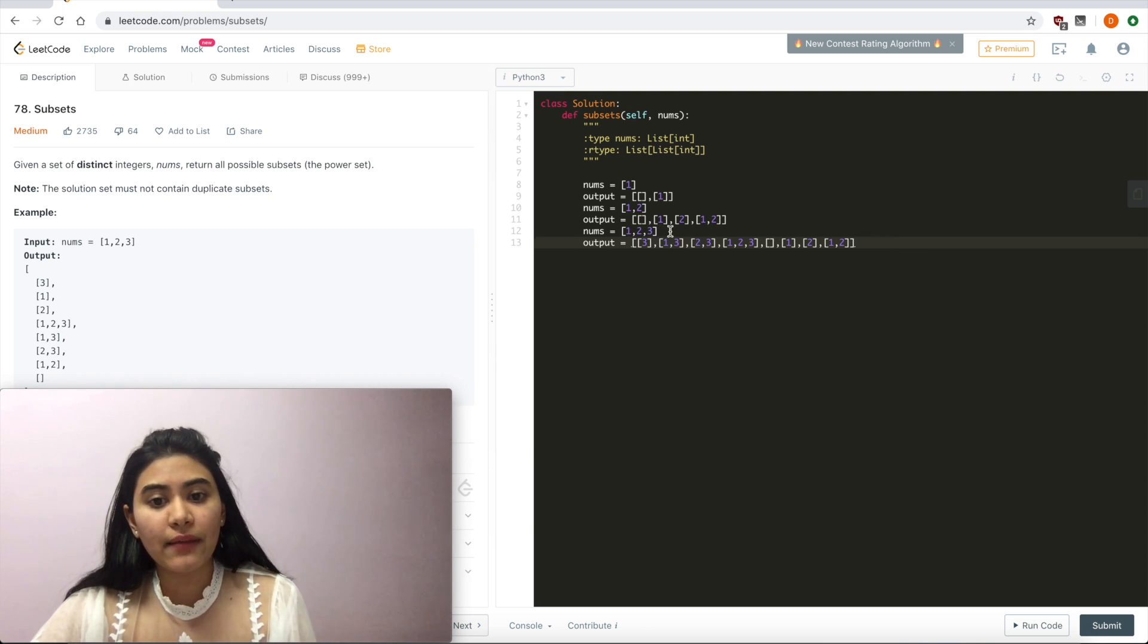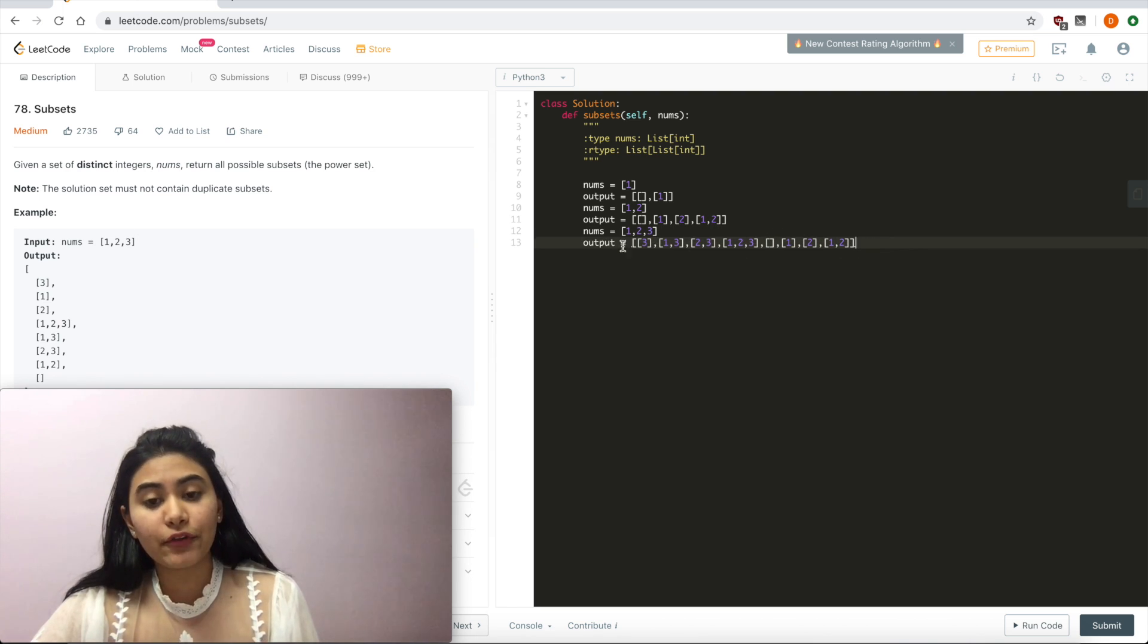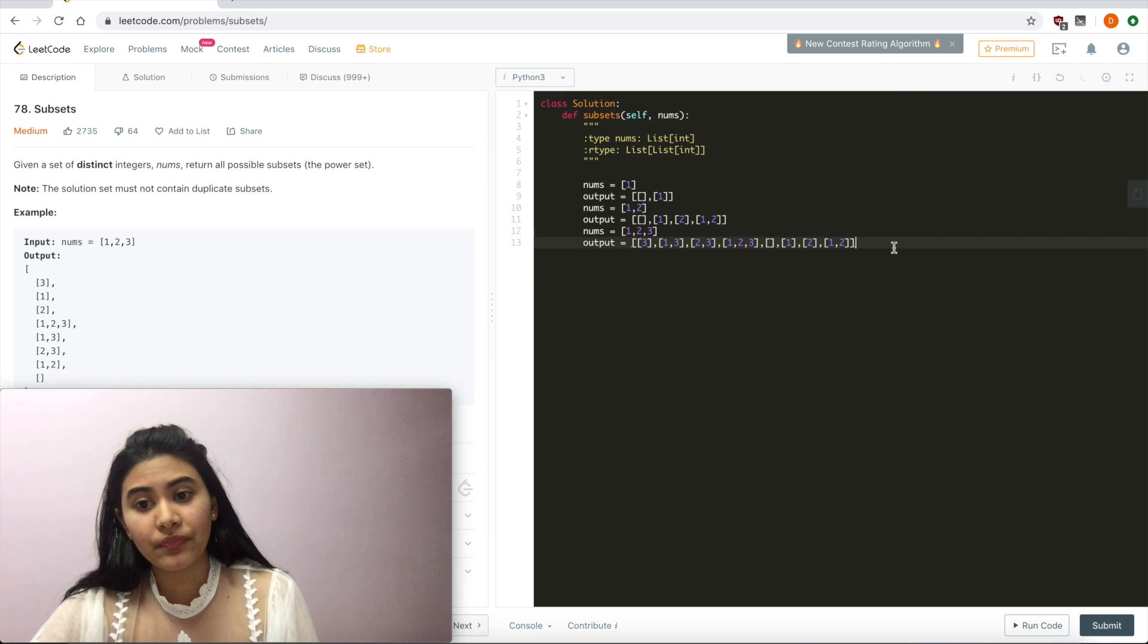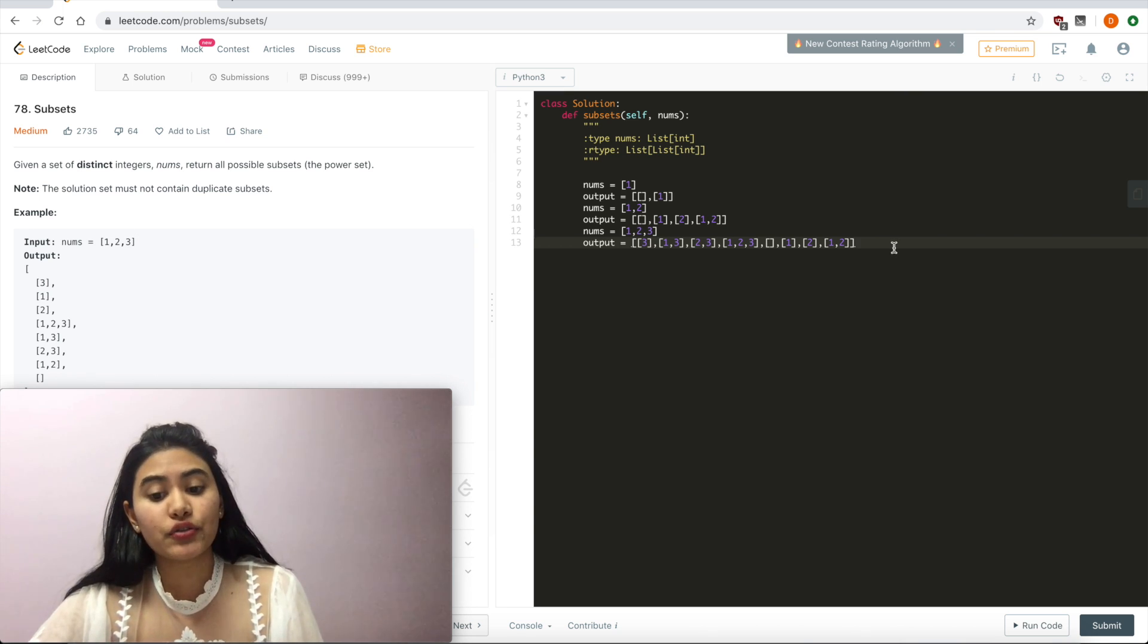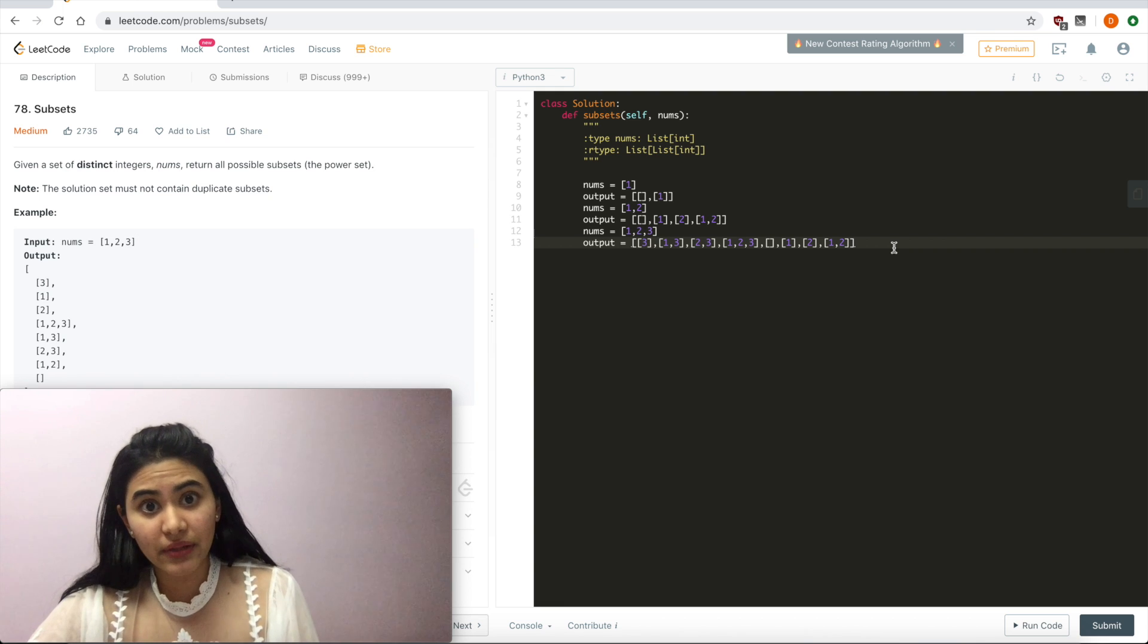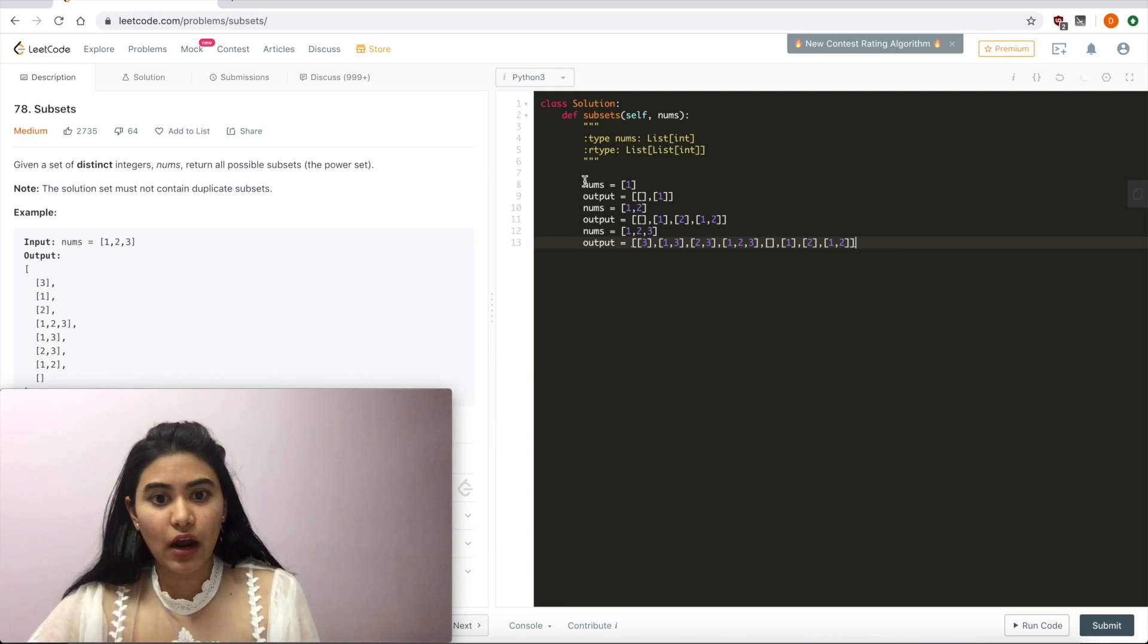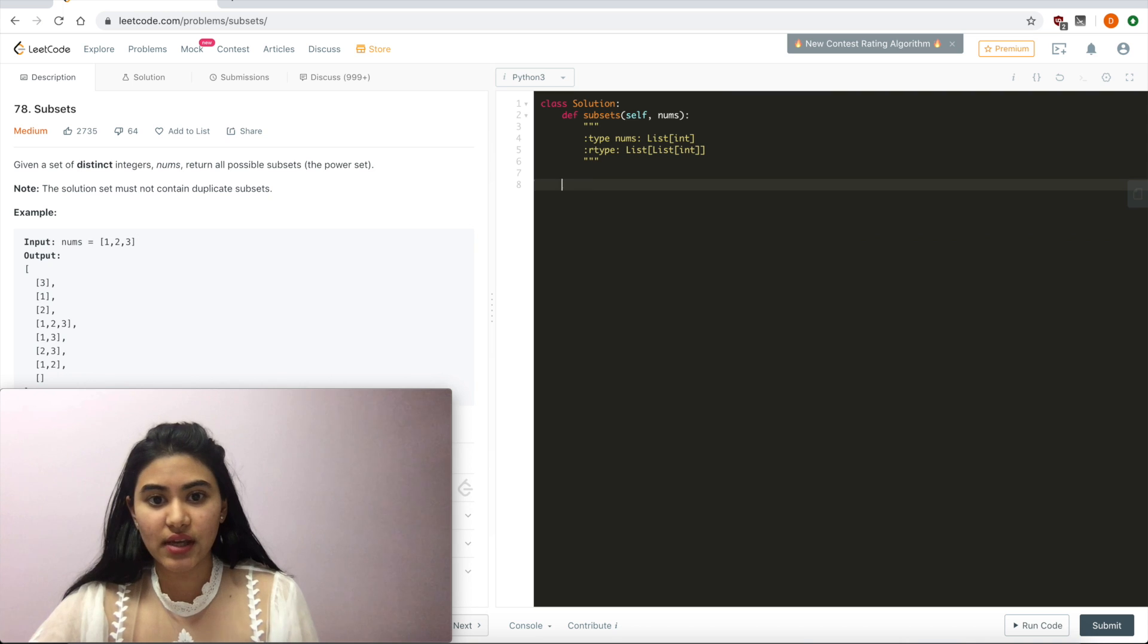And for time complexity, each time that we add another number, we now want to read in whatever we had before. And for all of those we had before, add in this new number. And the next time we add in another number, we're now going to have to read in this new doubled array. So our time complexity is also going to be 2 to the n. Now let's just go ahead and code this up.